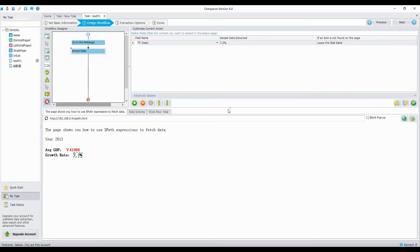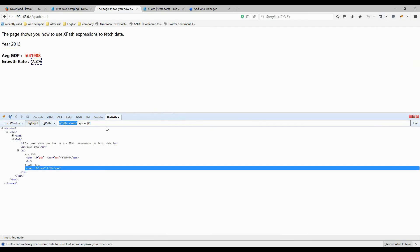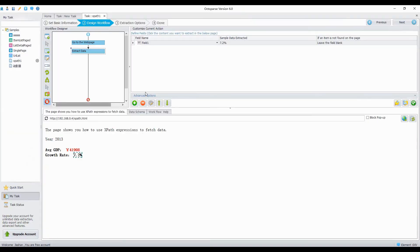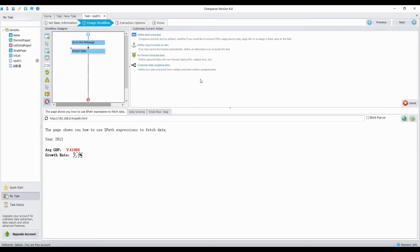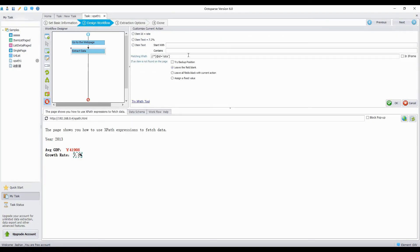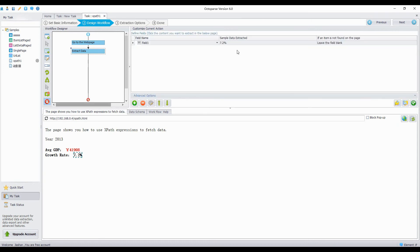It shows the rate is extracted. Let's try the second one. It shows the rate is extracted as well.